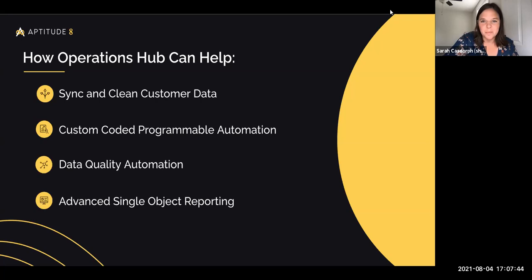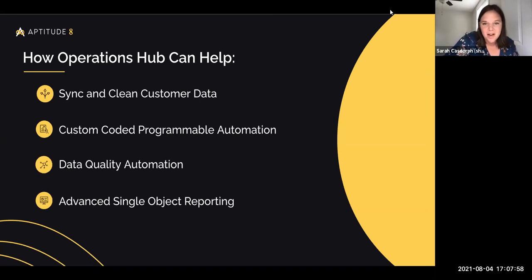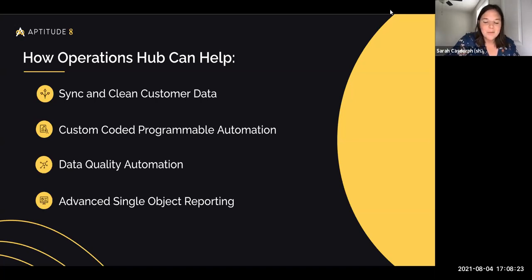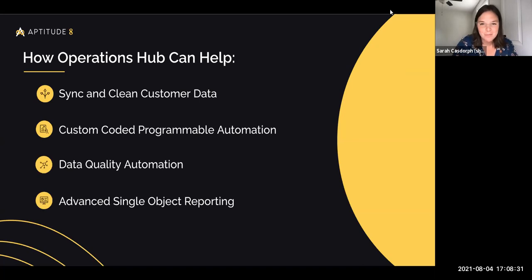From a marketer's perspective, Operations Hub is running in the background, which if you're a marketing ops person, you know that a lot of what you do is running in the background. Operations Hub will sync with other tools to do continuous bi-directional syncing between properties to make sure they're up to date on a regular basis. It'll also help automate data quality both in HubSpot and the tool that you're syncing with.